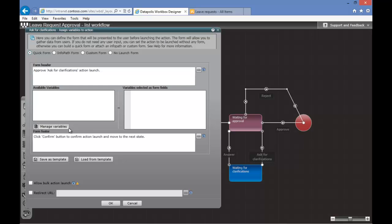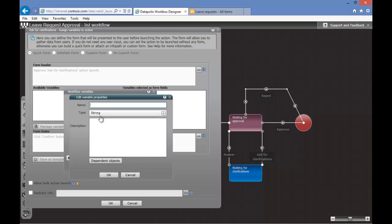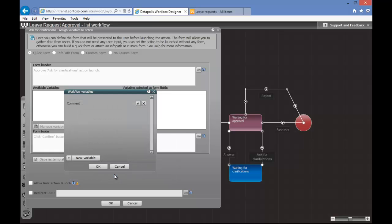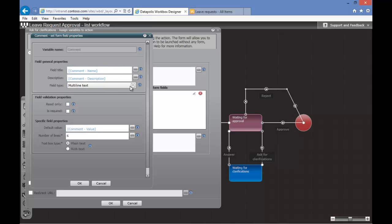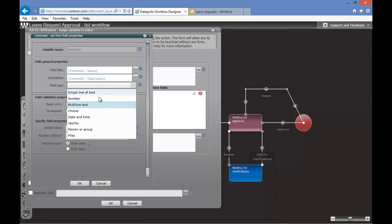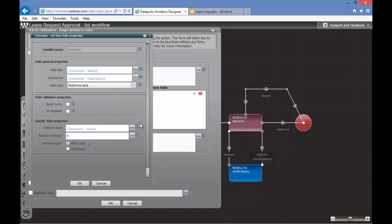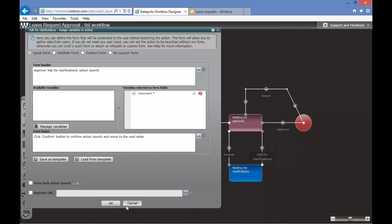To create the form we need to first create variables which will hold the values from the form. We'll click Manage Variables and select New Variable. We'll name our variable — it will be Comment. Now we need to assign the comment variable to our form fields. We'll click on the green icon, edit our field properties, and select multi-line text as the type. We want it to be obligatory and as plain text. We will click OK.